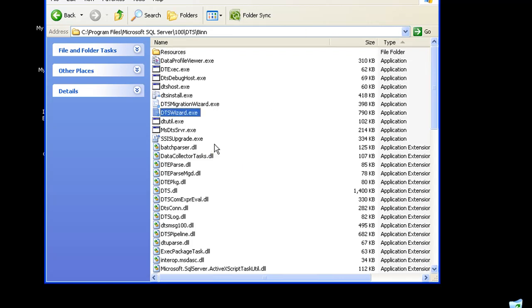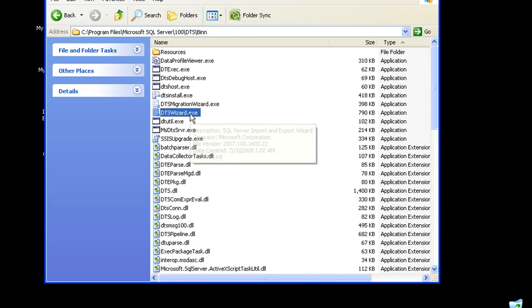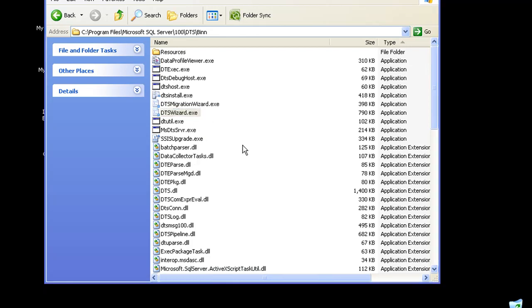For this demo, we'll need the DTS Wizard. What we would be doing in this demo is taking some data from a database and pushing it into an Excel worksheet. Let me just double click on this.